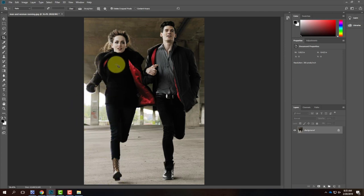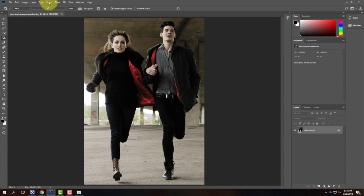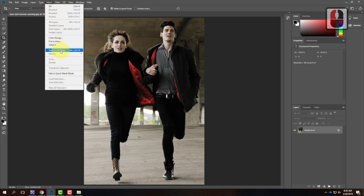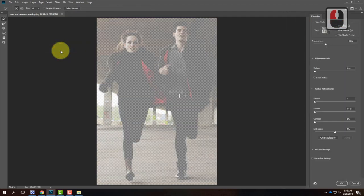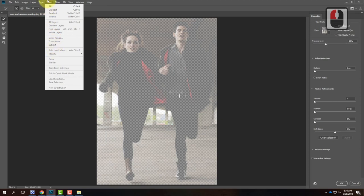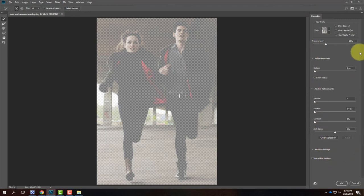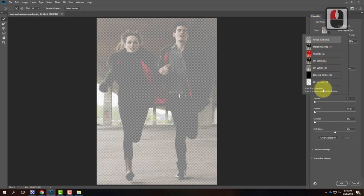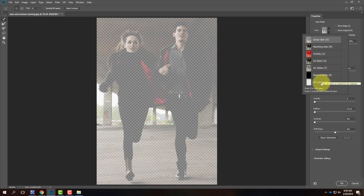Now it's time to actually cut these people out. In earlier versions of Photoshop — CS6 and earlier — we used something called the Refine Edge Tool. In Creative Cloud starting around 2015, they adapted it to use more processing power and do a better job. So instead of Refine Edge, we're going to go up to the Select menu and choose Select and Mask, which is essentially the new version of Refine Edge. With Select and Mask, we look at the Properties panel. The first thing is View Mode — options include Onion Skin, Marching Ants, Overlay, On Black, On White, Black and White, and On Layers. We'll leave it in Onion Skin for now, with transparency at about 30%.